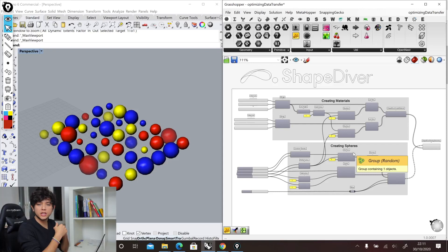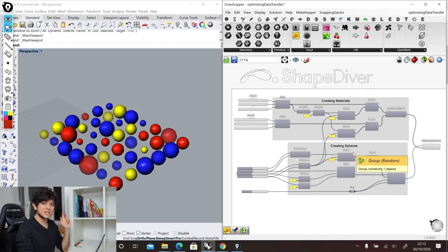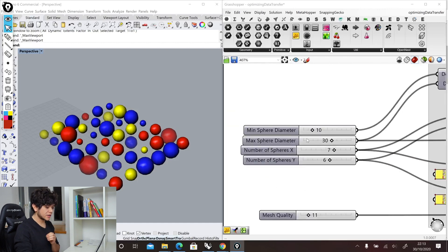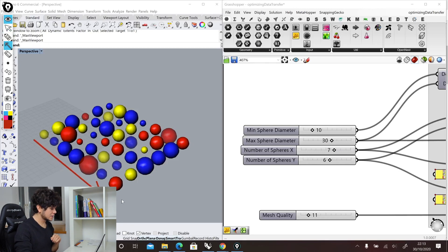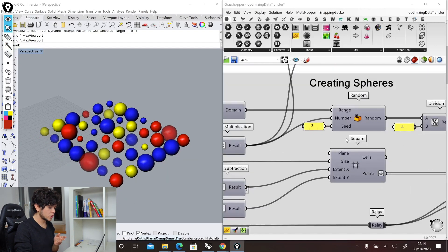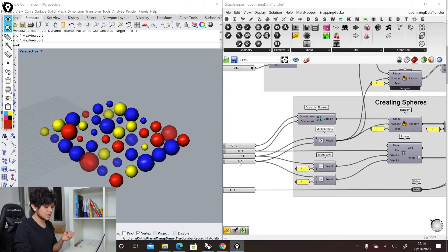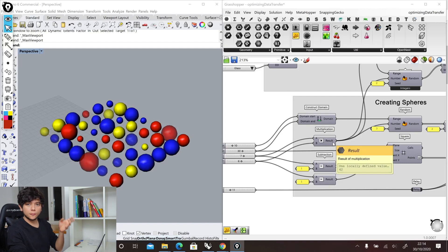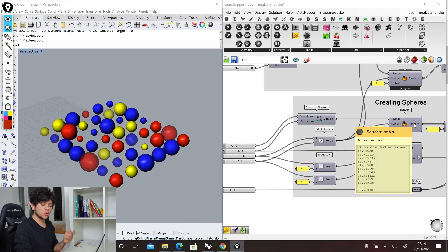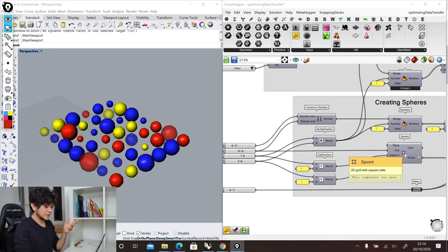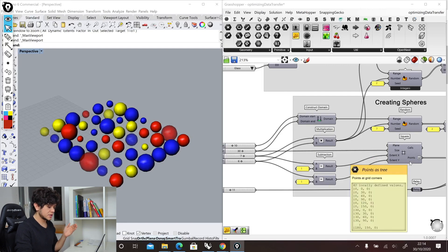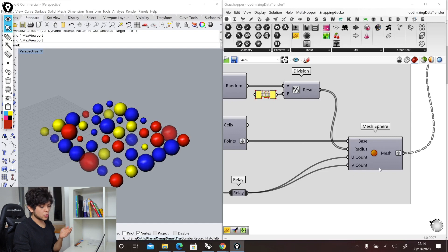The first thing that we will explain is how to send geometry to ShapeDiver, and of course, how to do it in the most efficient way. To explain that we have this definition in Grasshopper. This definition simply creates some spheres with some materials. So if we check our parameters, we have a minimum sphere diameter, a maximum sphere diameter, a number of spheres in the X direction, and a number of spheres in the Y direction. To decide the size of each sphere, we use a random component which will use the domain between 10 and 30, and knowing that we have 7 spheres in X and 6 spheres in Y, we can multiply those numbers and know that we have 42 spheres in total.